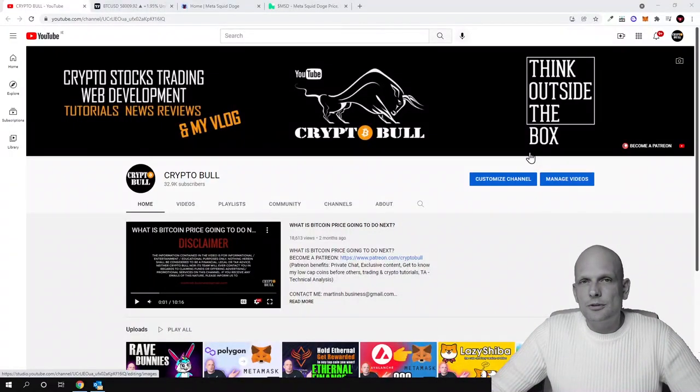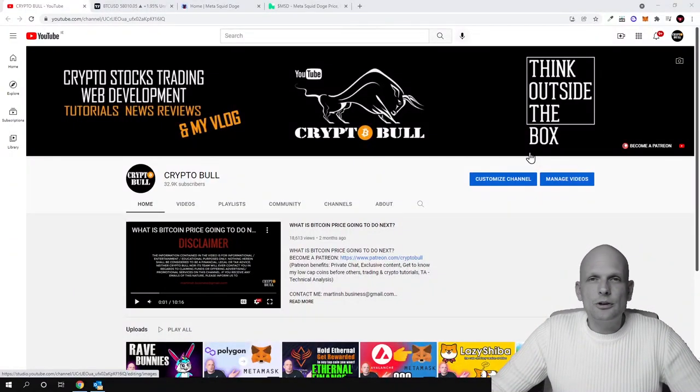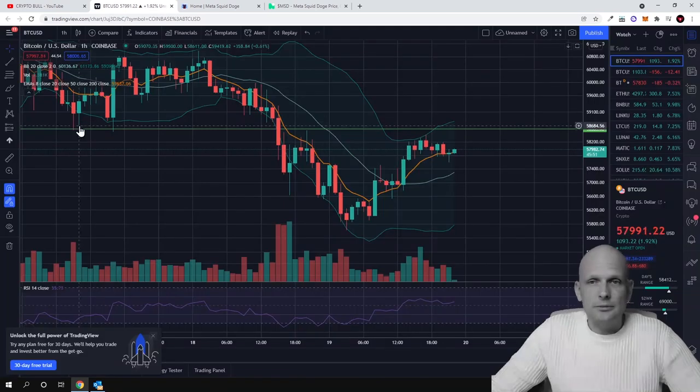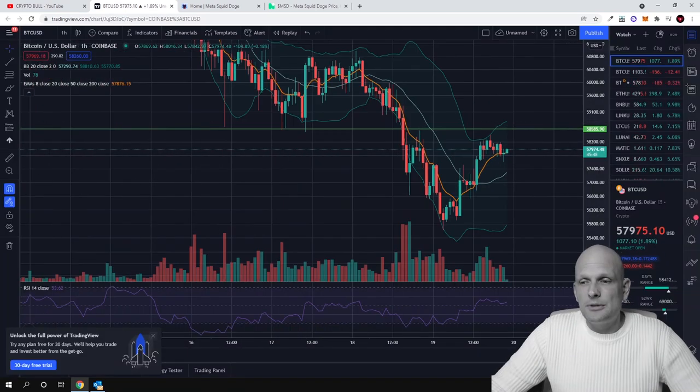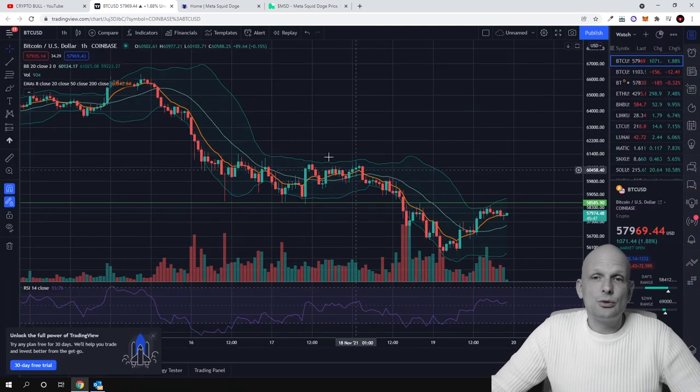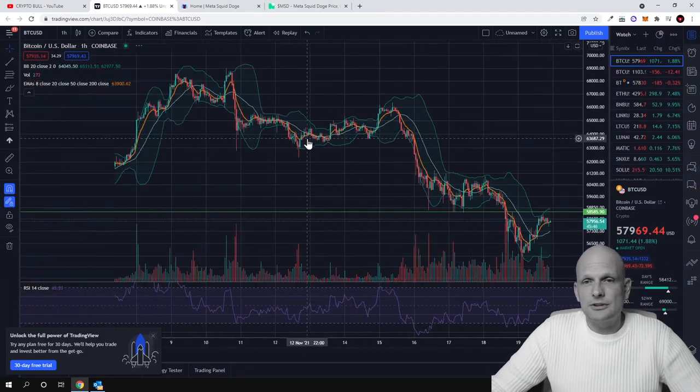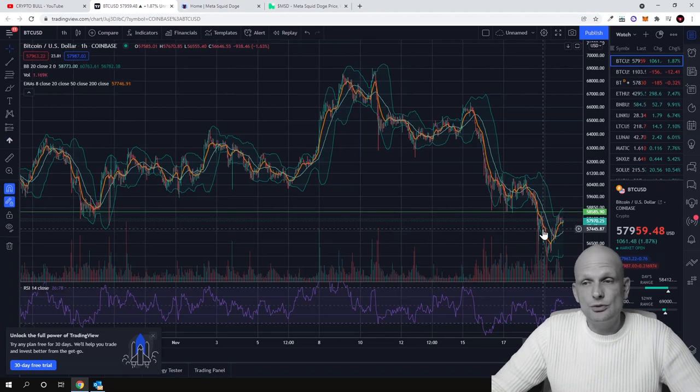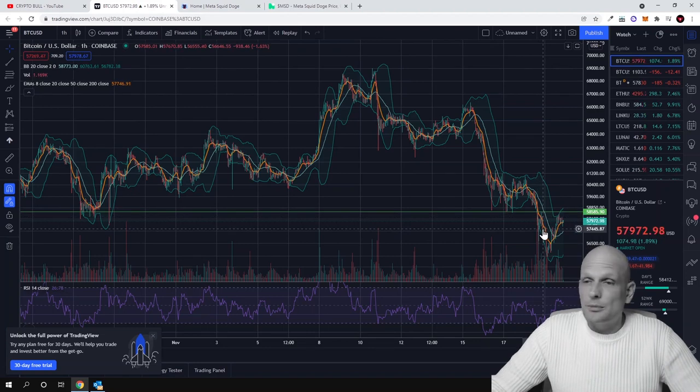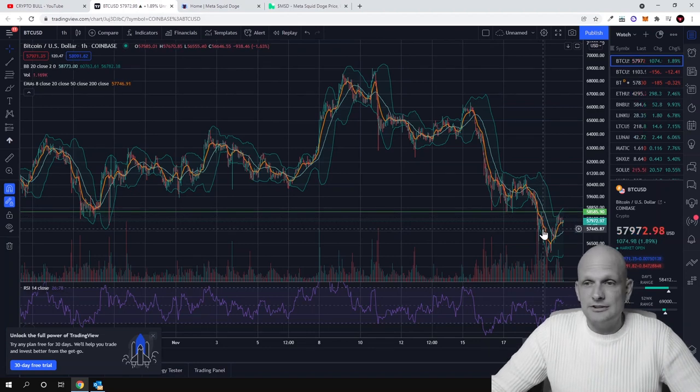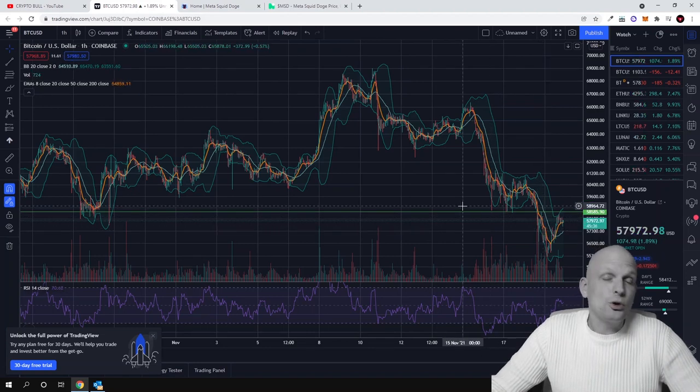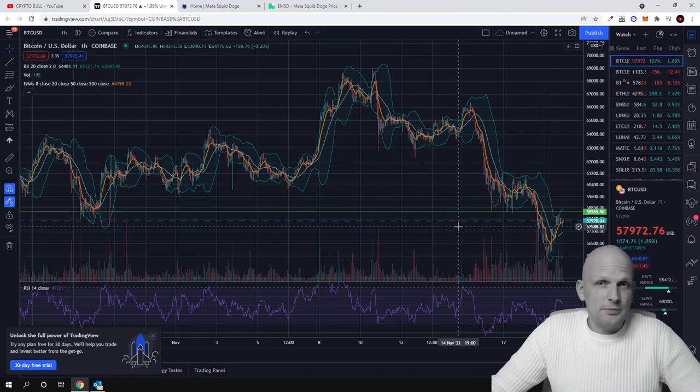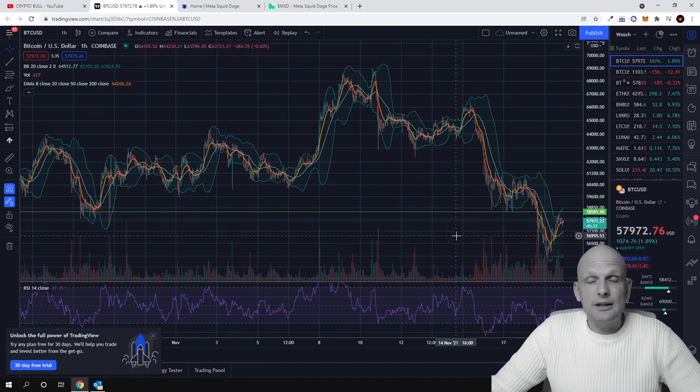Hello guys and welcome to Crypto Bull. Bitcoin price is falling, everybody is panicking. Bitcoin has done a huge dump as you can see here. Now everybody is fearful, everybody is selling their tokens, or most people who are new to this market are selling.